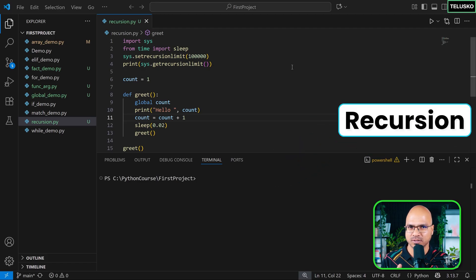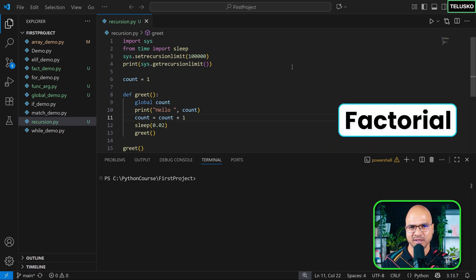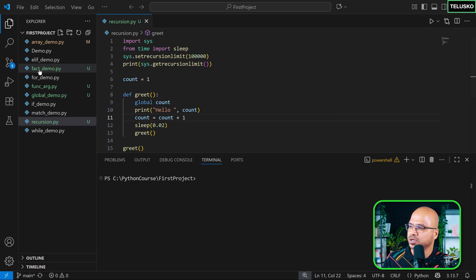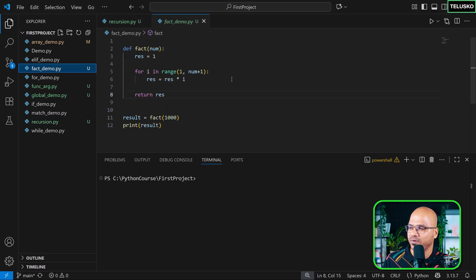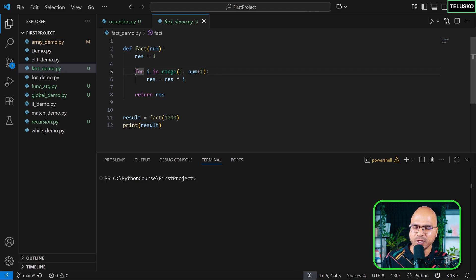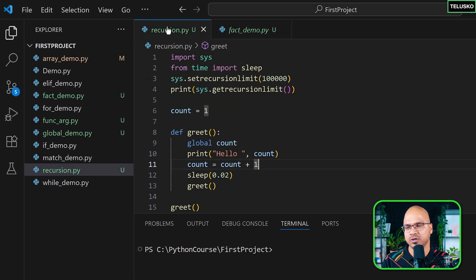We have talked about recursion and about factorial, and now it's time to combine them — not the files but the concept. When we worked with factorial, we know the formula: 5 × 4 × 3 × 2 × 1 for 5 factorial. We can do that with a for loop, but we've also seen we can use recursion.